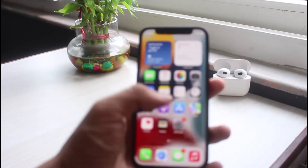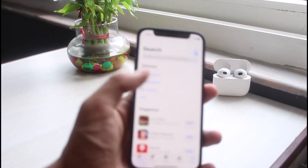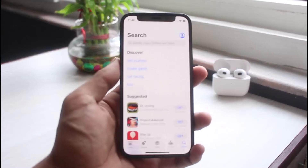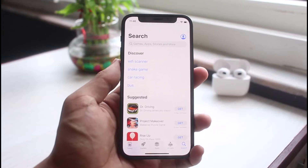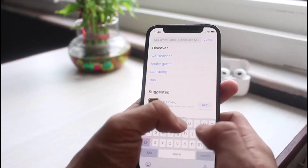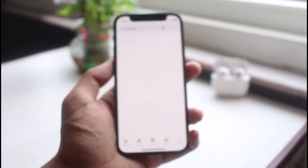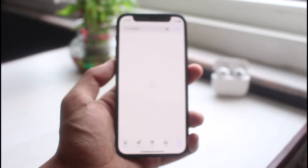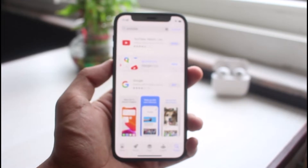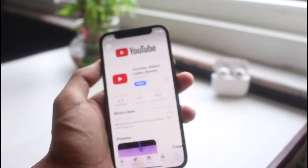The very first thing we will do is open up the App Store and verify whether our YouTube application has an update available or not. In the search box, go ahead and type in YouTube. Once you type in YouTube, simply check if the YouTube app has an update available.